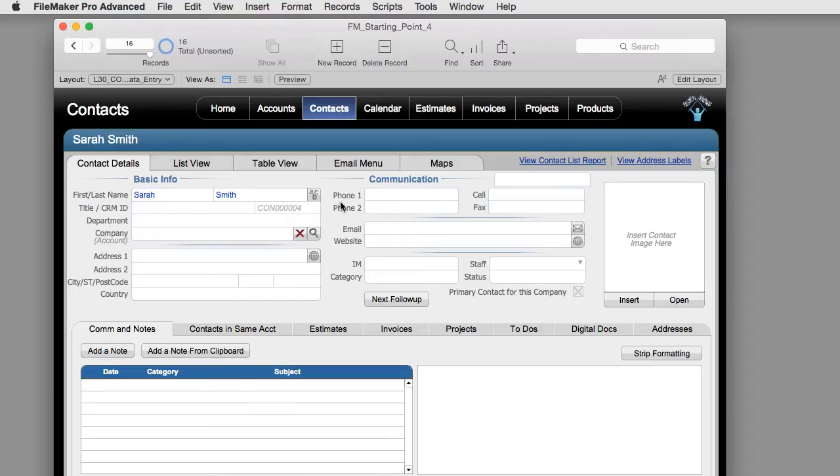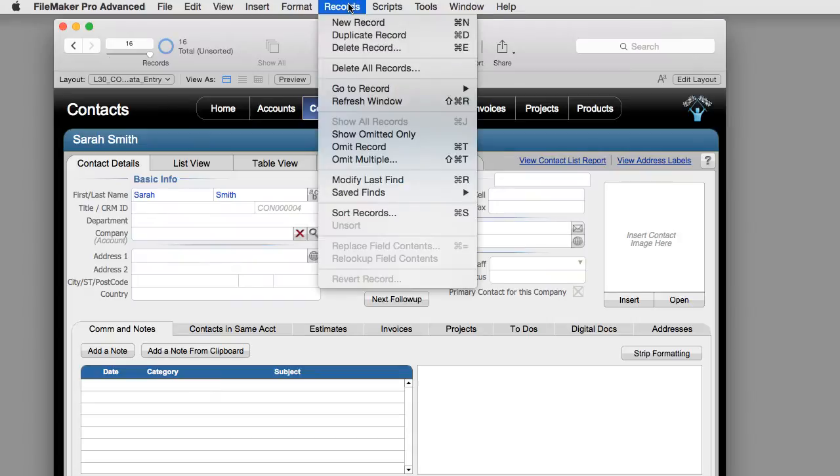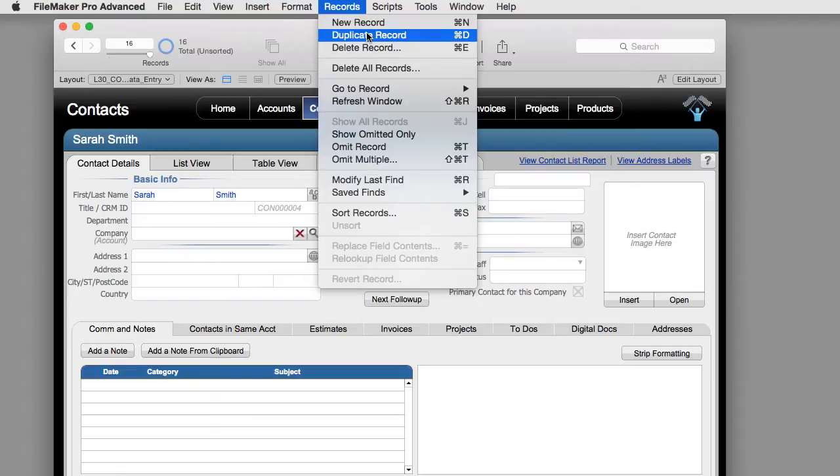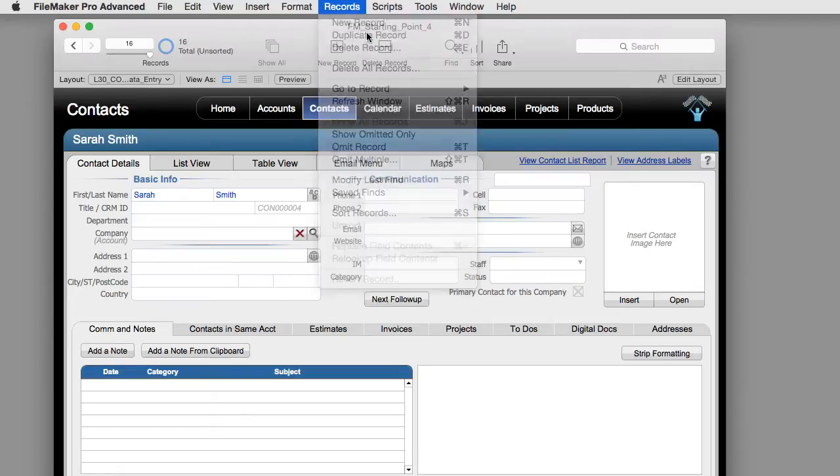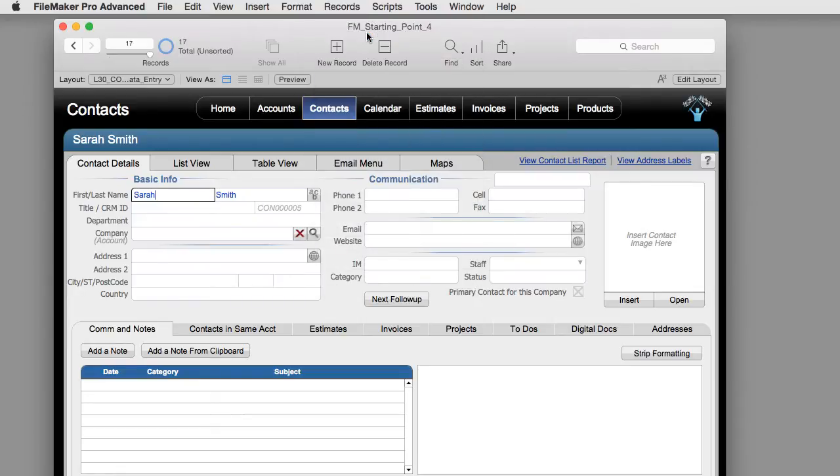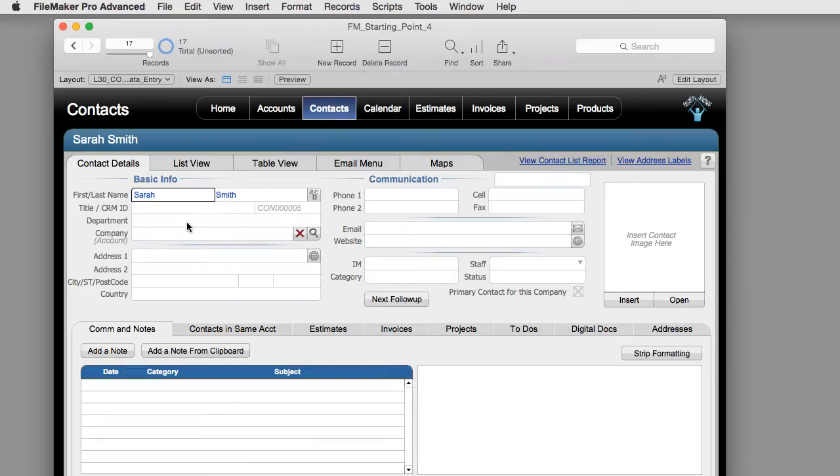Now let's look about FileMaker. I can go up to records and I can say duplicate record. Instead of creating a brand new record that's blank it'll take the existing record and duplicate it. So now I've created a new record and it duplicated it.